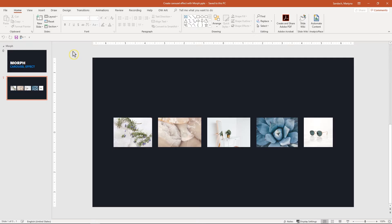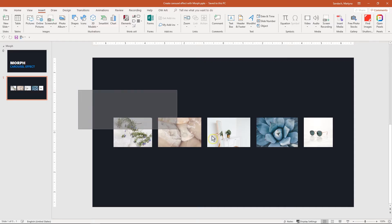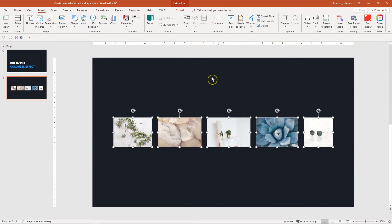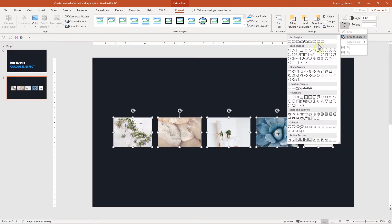Let's start. First, insert five pictures on your slide — it could be more than that; everything depends on how long your carousel will be. To insert pictures, go to the Insert tab and click on Pictures. I already have mine on the slide. Now let's change the shape of them to circles — select all of them, go to the Format tab, then the Crop drop-down list, then Crop to Shape, and within the Basic Shapes group select Oval.